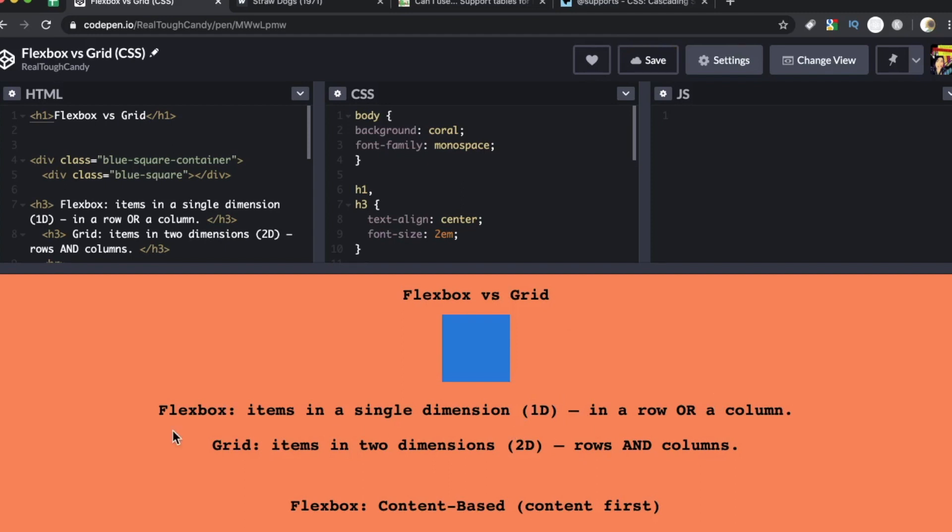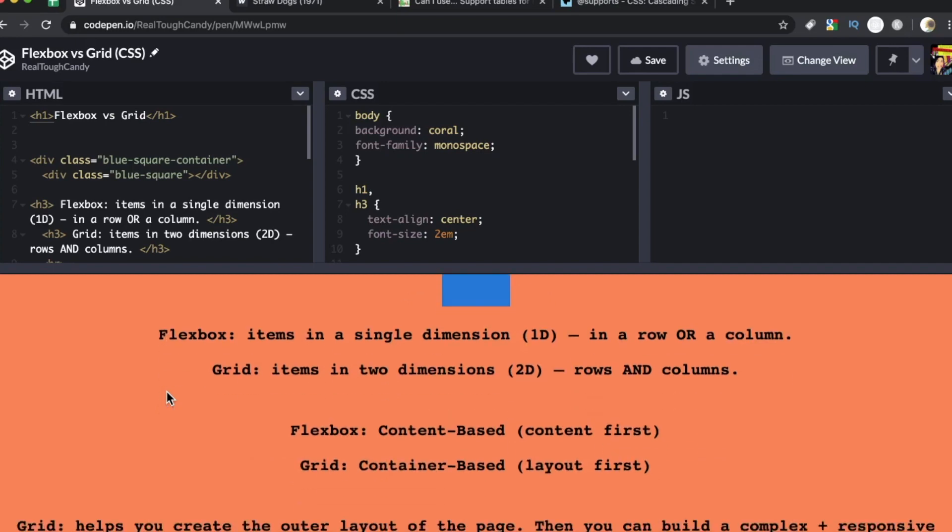The grid, on the other hand, is going to lay out items in two dimensions, rows and columns, 2D. Flexbox is row or column, grid is rows and columns and that is I think the biggest difference between the two and something you really need to keep in mind when you're designing your web apps and web pages that these two, the grid opens up that second dimension.